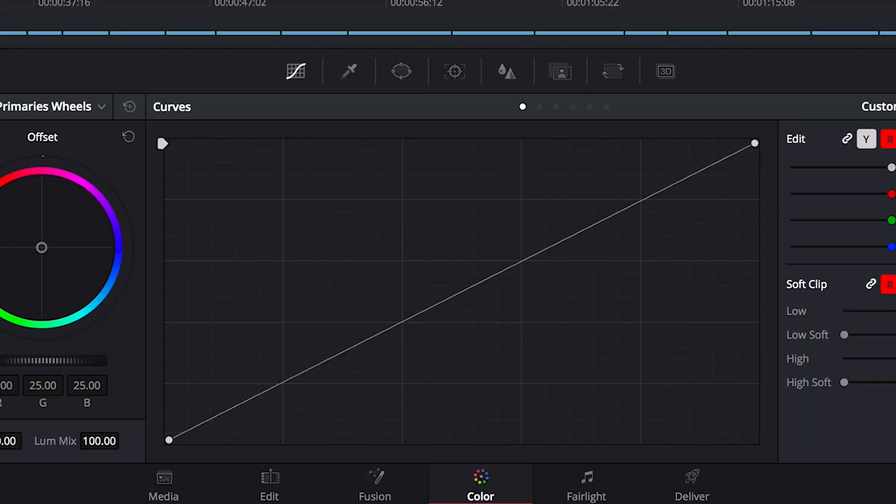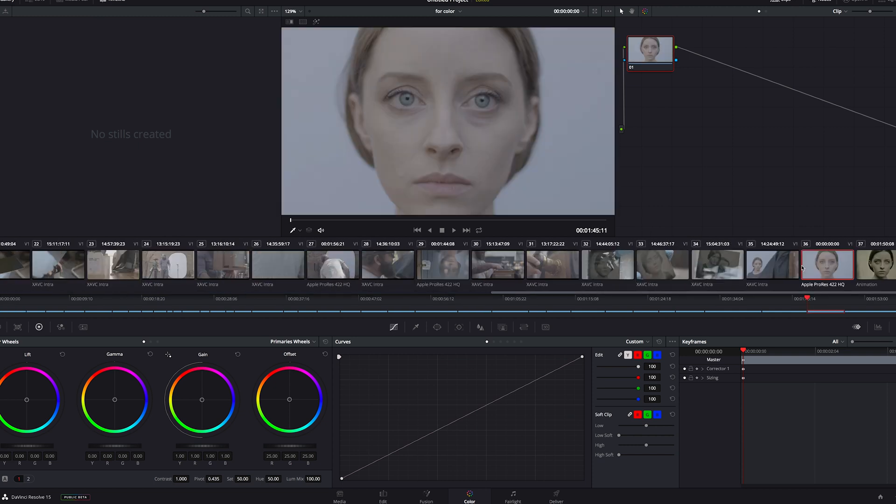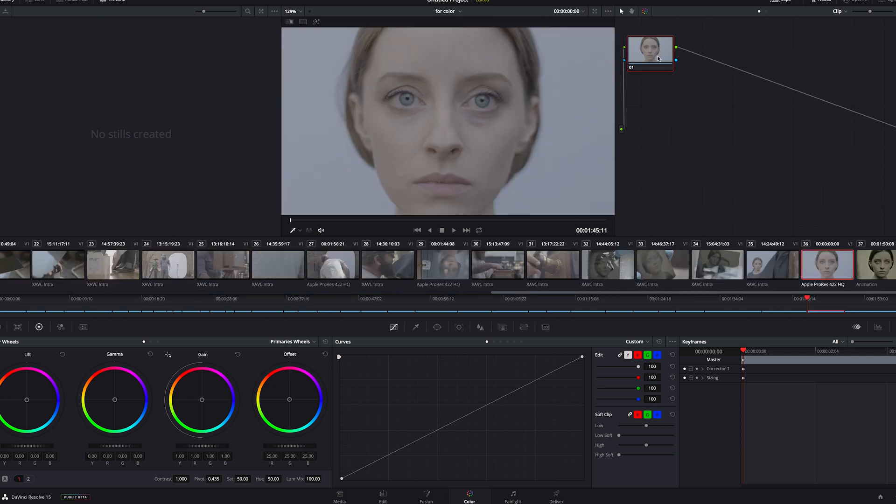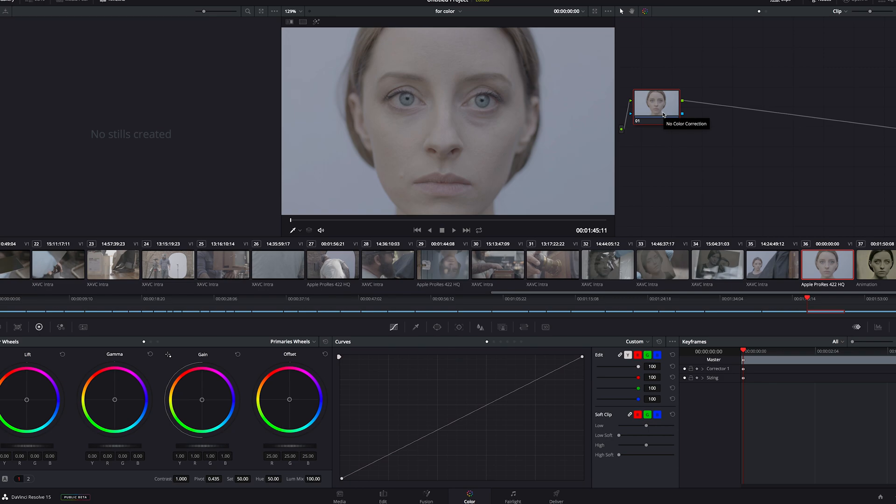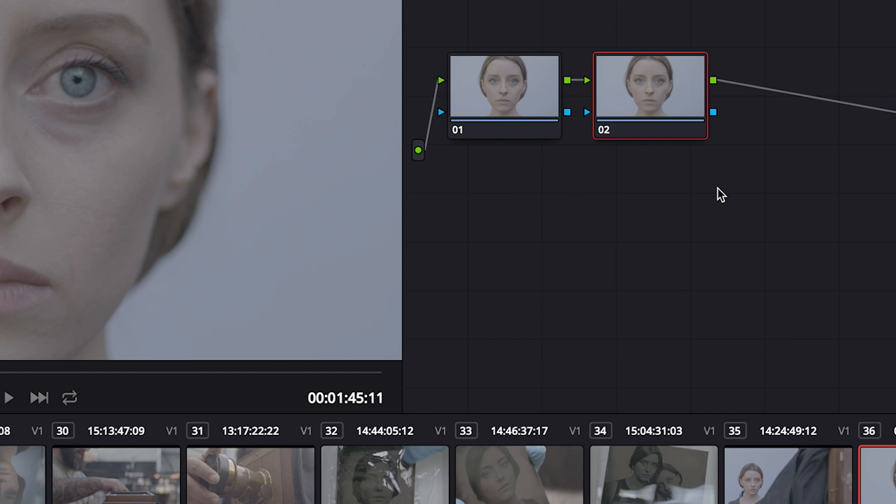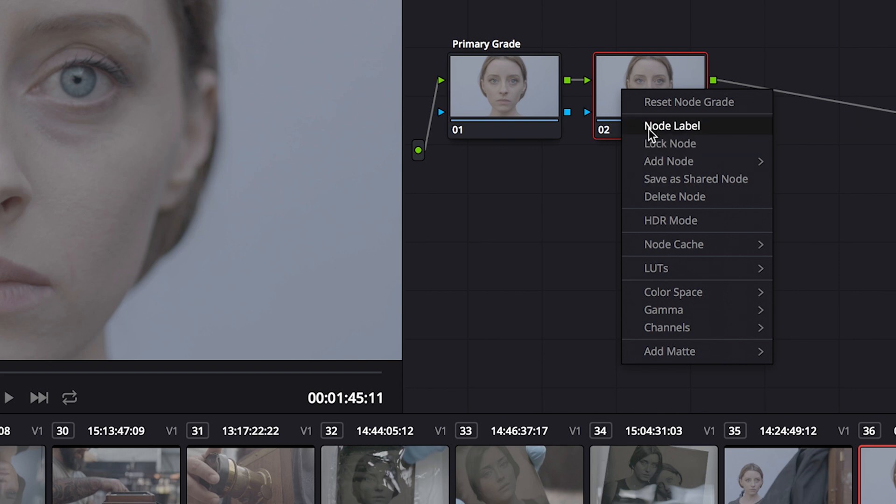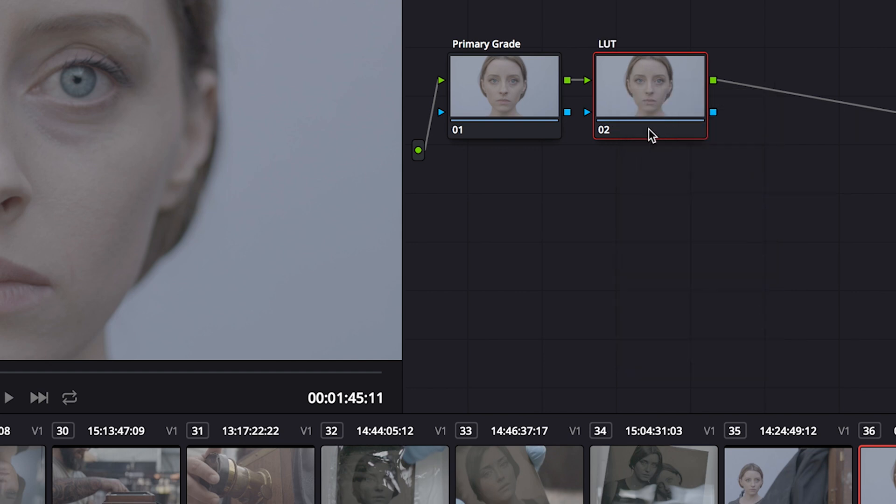In the middle is your timeline, with each clip as a thumbnail. I want to grade this clip first. On the right are our nodes. You can add as many as you want and make different adjustments to each one. You can either right-click, add node, add serial node, or you can just hit Alt-S on a PC or Option-S on a Mac. I'll rename my first one primary grade, and then this one's going to be our LUT. For more on LUTs, make sure to watch our episode on those.